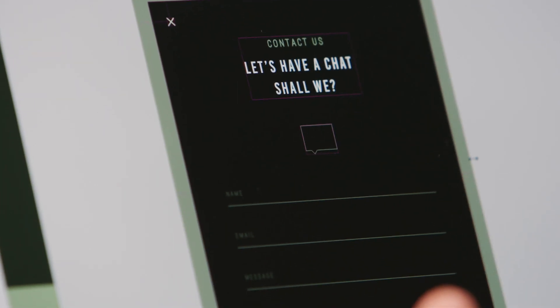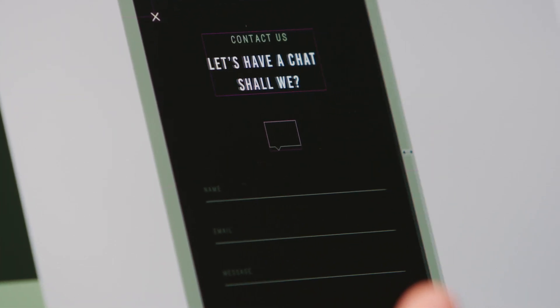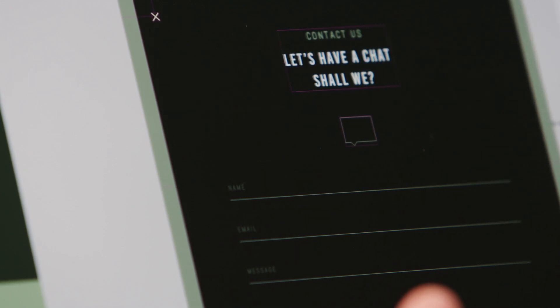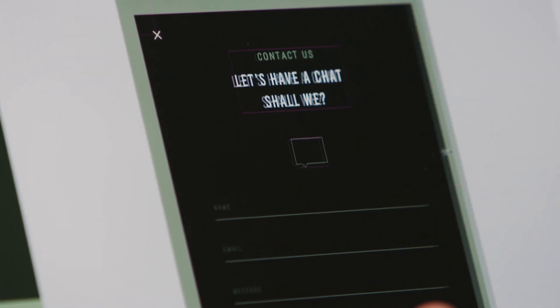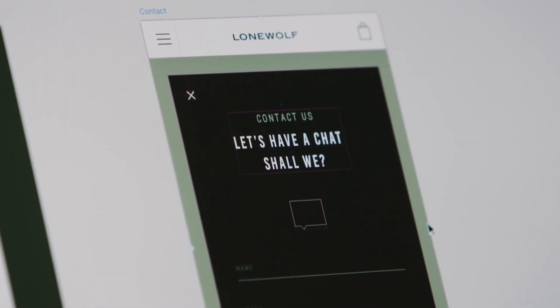Responsive Resize works really great on a bunch of different types of pages. For example, this contact page — if I apply Responsive Resize here and drag to the right, see how it's intelligently resizing everything for us? You can make it as wide as you want and it'll be fine.